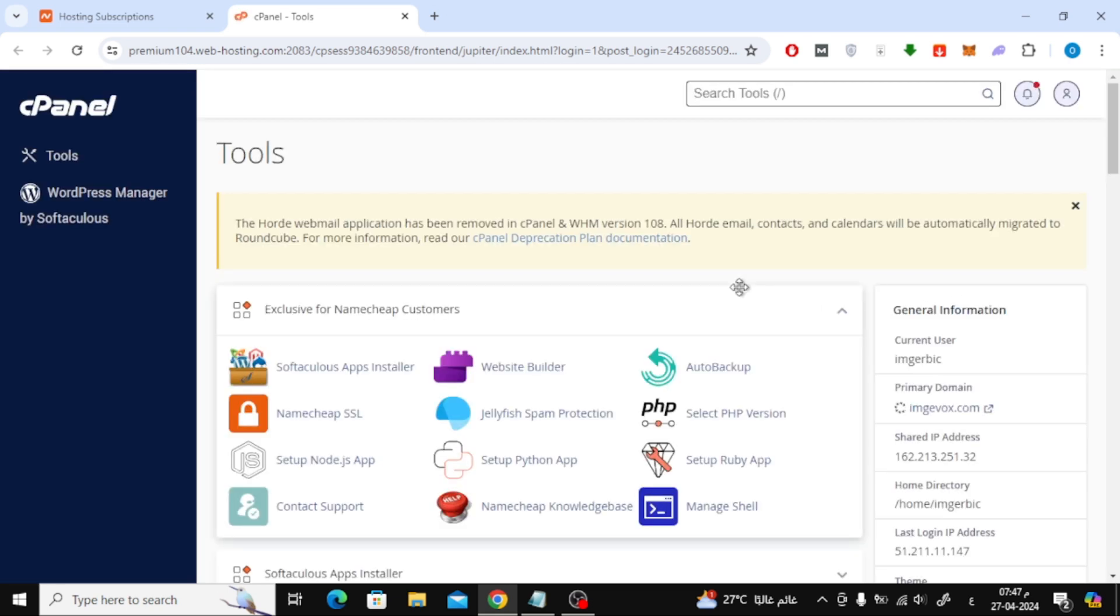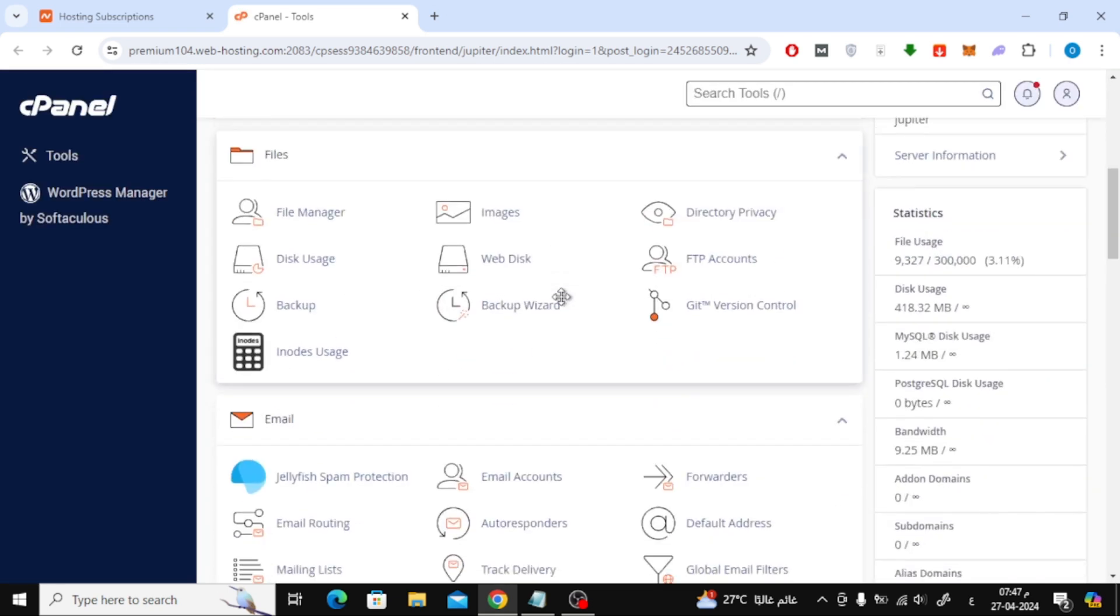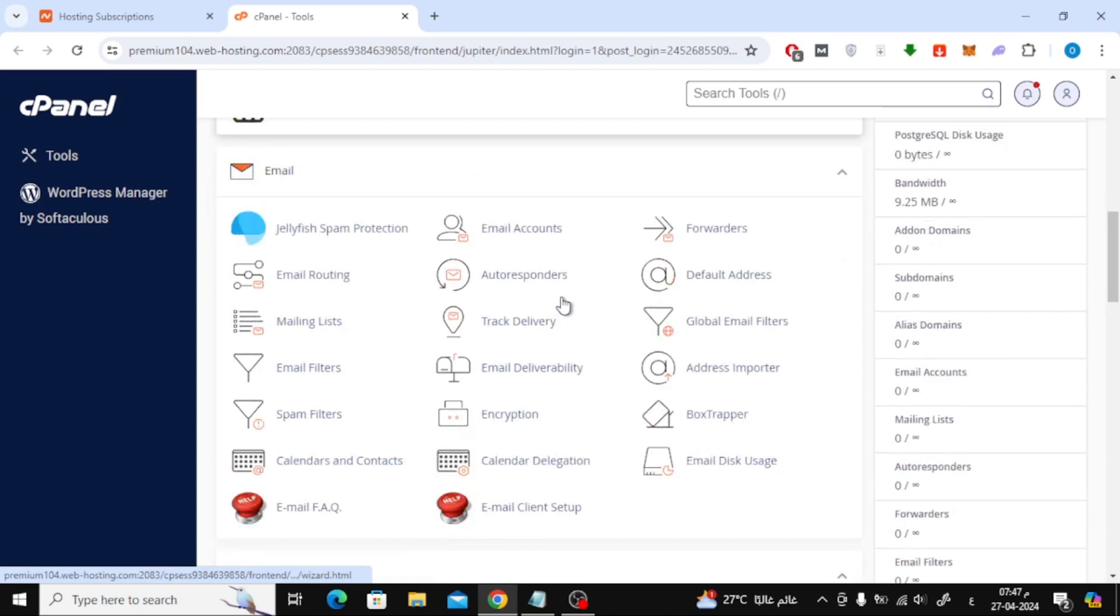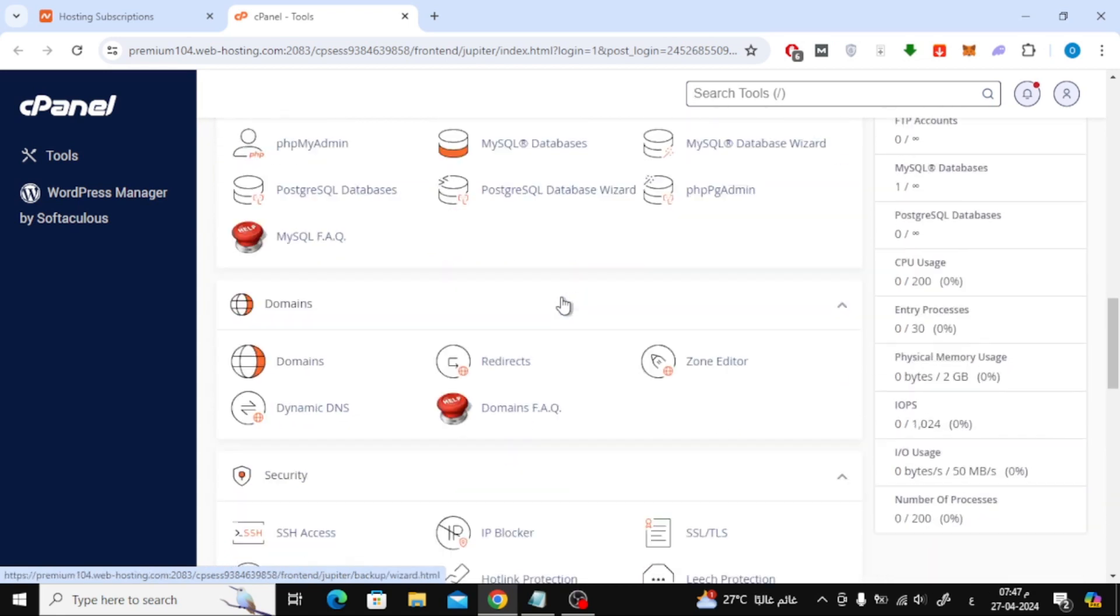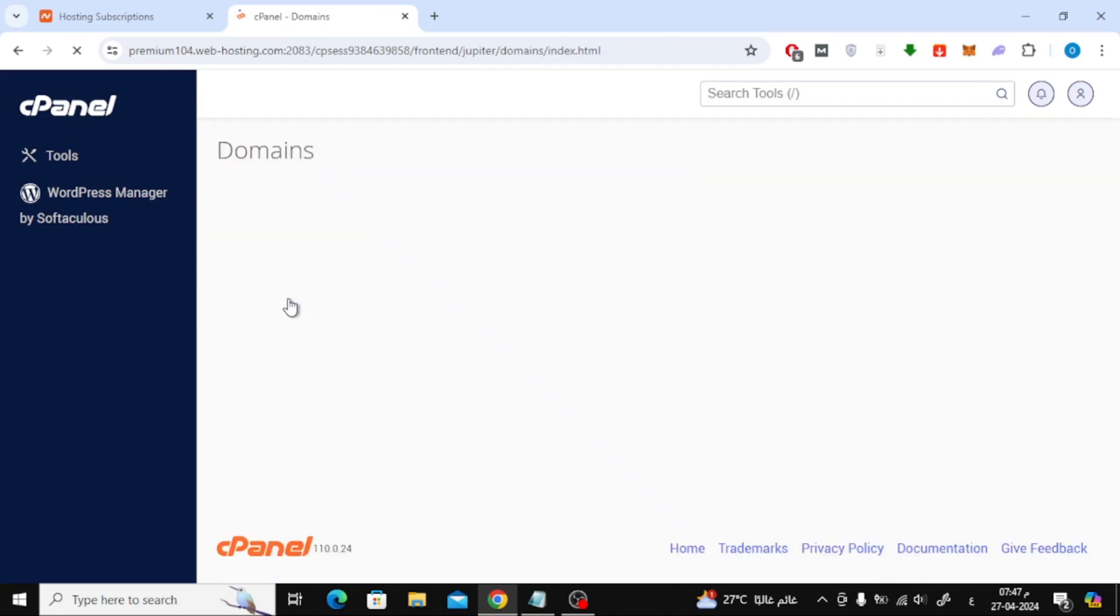After that, scroll down until you reach the Domains section. From here, click on the Domains option.